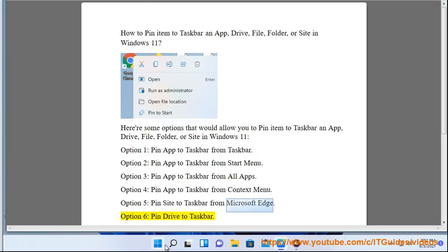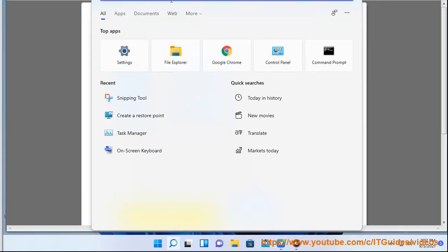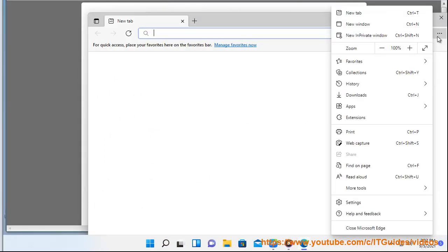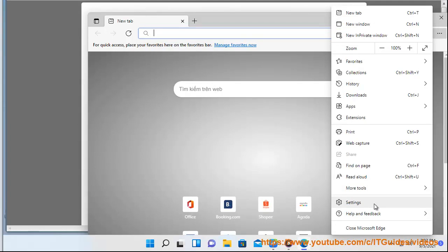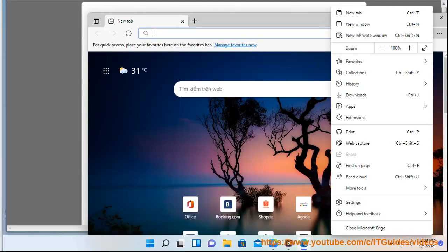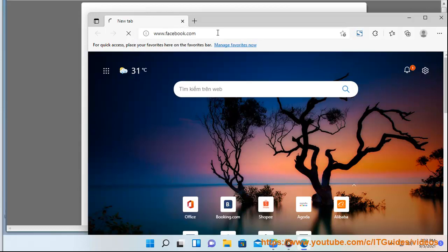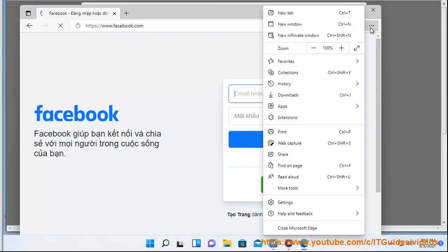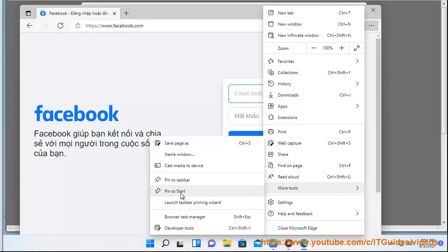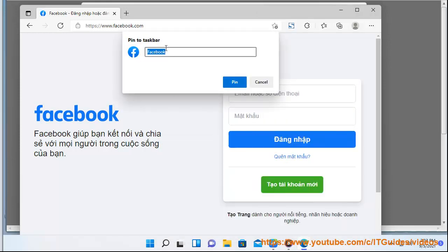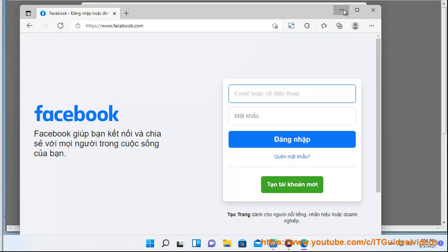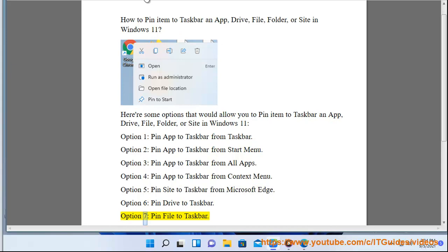Option 6: Pin Drive to Taskbar. Option 7: Pin additional items to Taskbar.